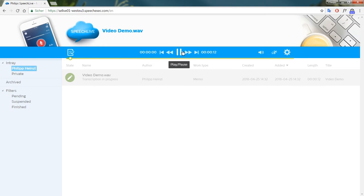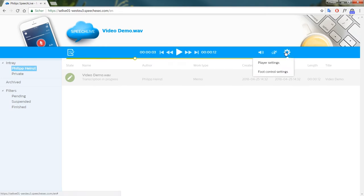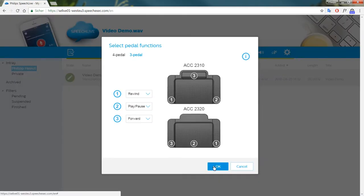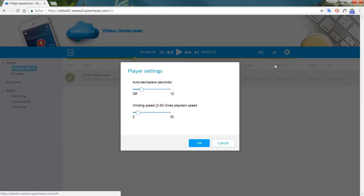For play, pause, fast forward, and rewind you can of course use the mouse or the Philips foot pedal, which allows you to keep your hands on the keyboard for more convenience. Playback speed, auto backspace, and winding speed can be individualized.